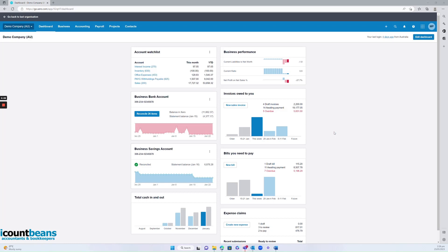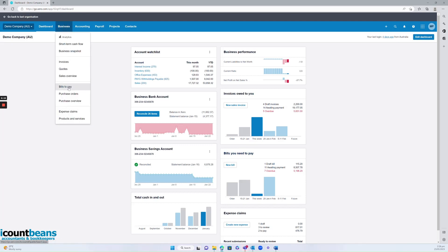If you're on your dashboard you can click here, a shortcut bills you need to pay, or you can go up to the business tab and then click on bills to pay from there.